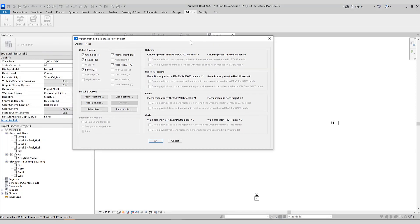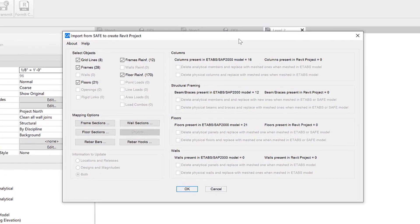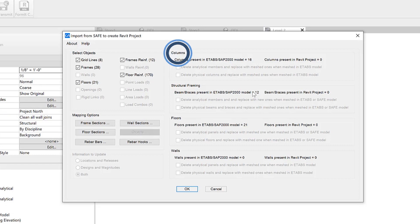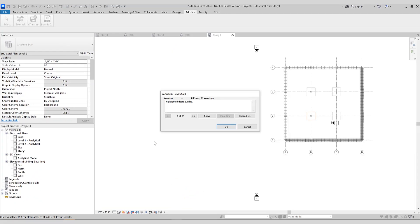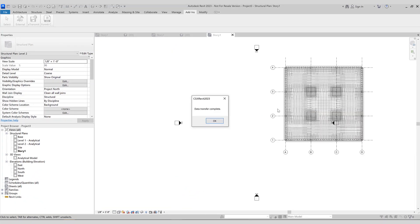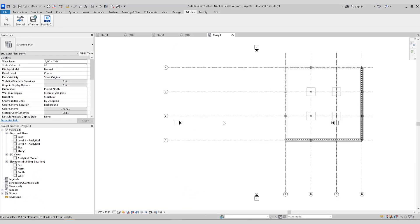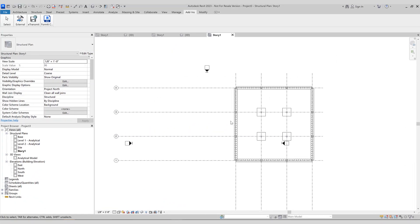Next, this Import from SAFE to Create Revit Project form pops up. This allows the user to select what they wish to have imported. In this case, columns, structural framing, floors. There are no walls in this specific project. Now the data transfer is complete. Let's take a look at this in 3D.